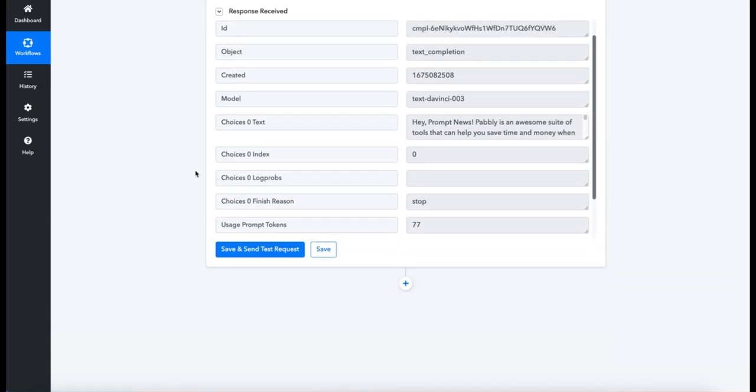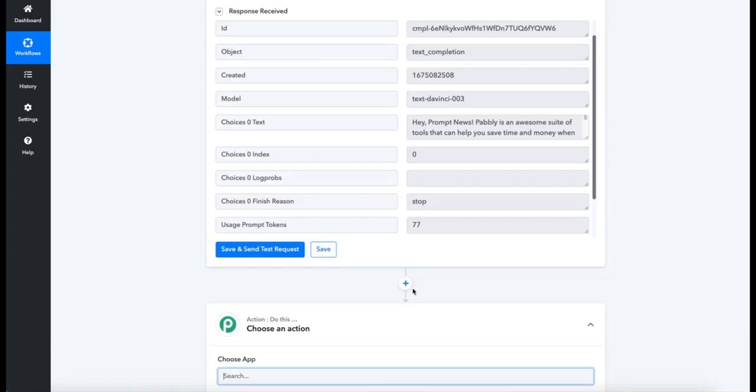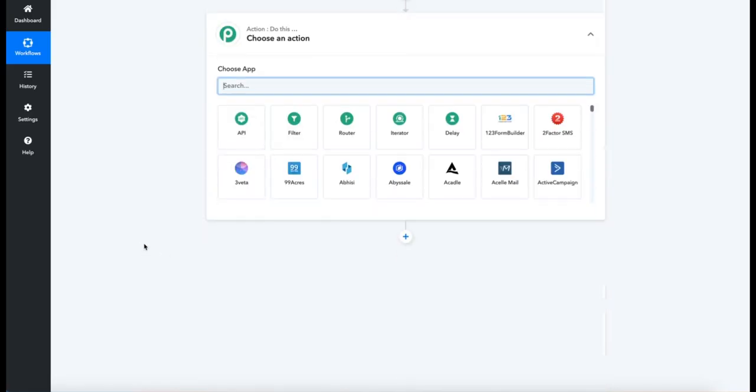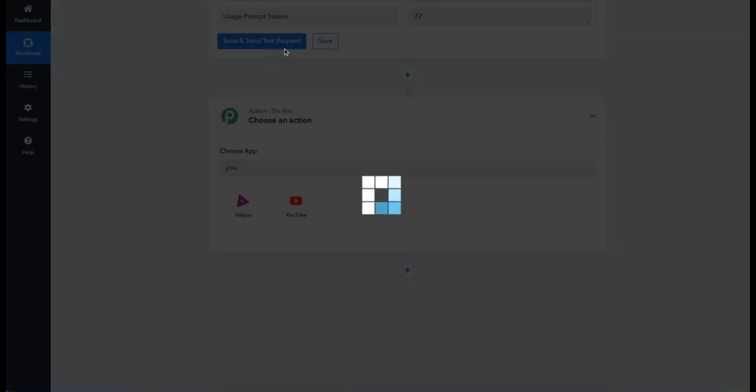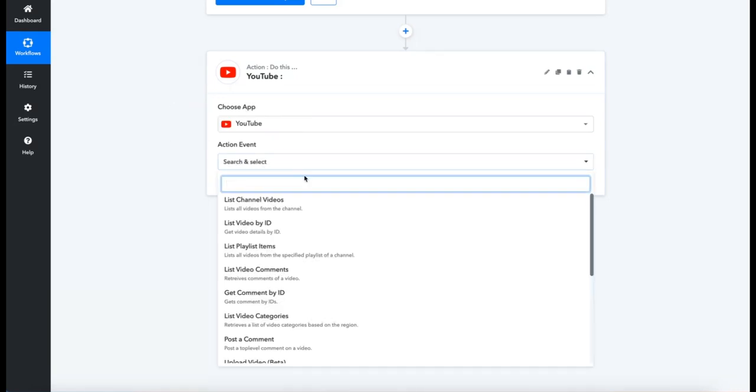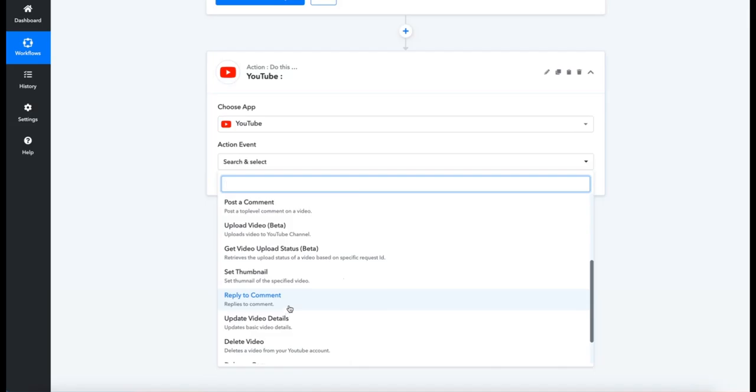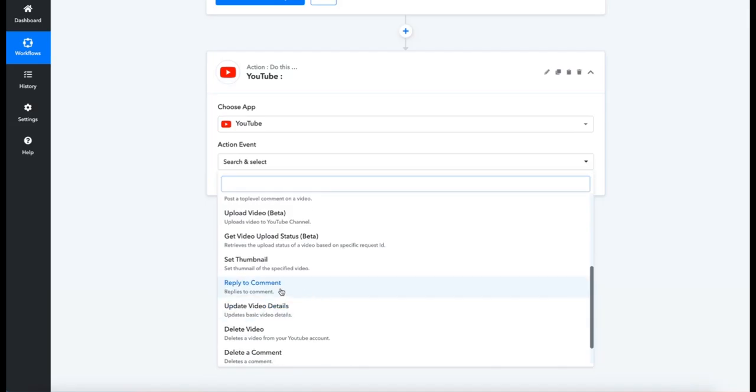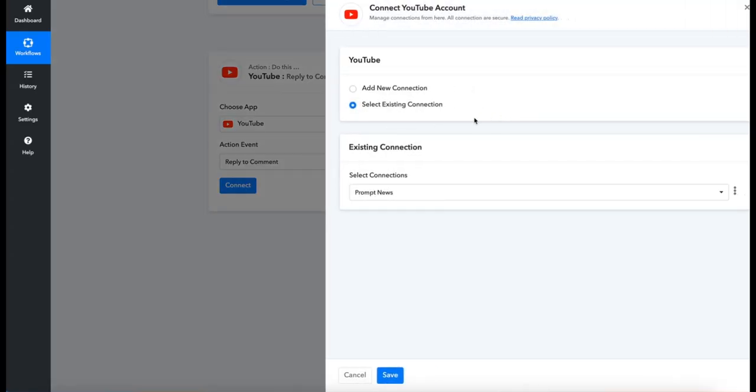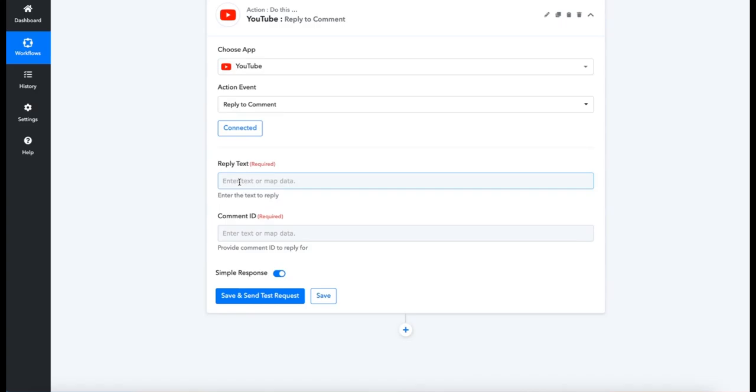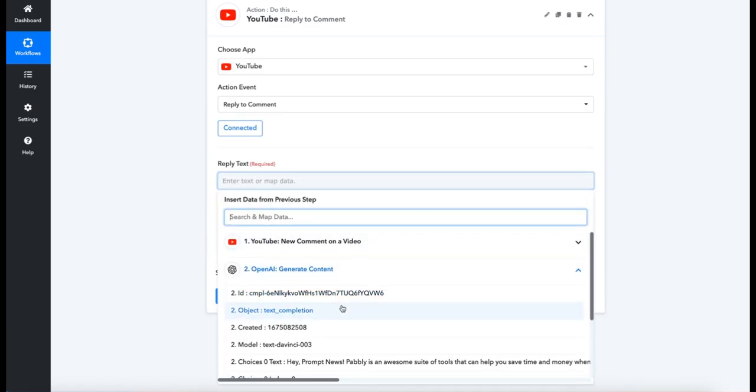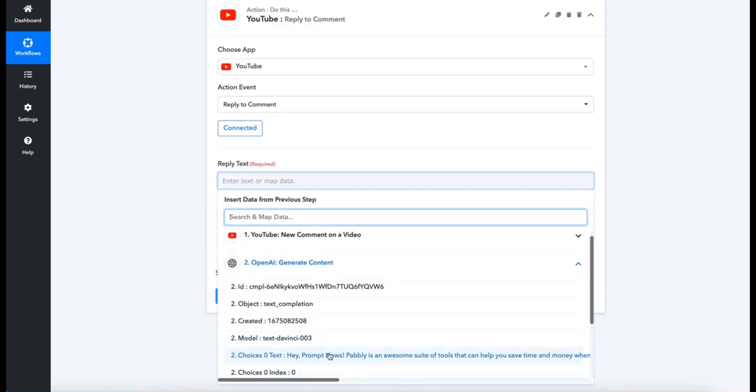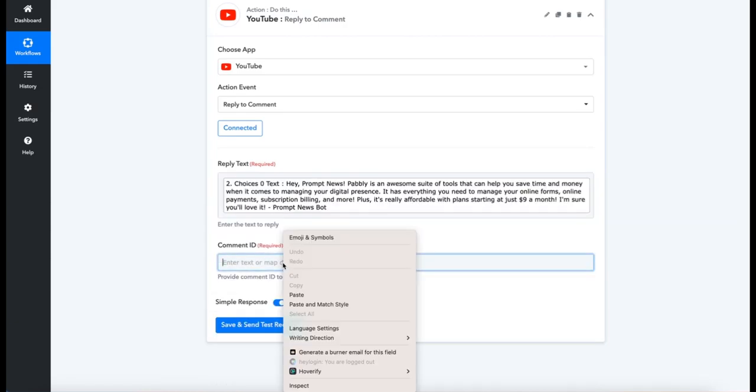Okay, so once we've done that, we just move on to the last and final third step. So let's hit the plus sign, and there we want YouTube again because we're going to be posting to YouTube. Now we've got our contents. Once you've selected that, head over to Action Events—we want Reply to Comment. There we have it, and Connect. We'll use the same connection that we had already set up in the previous step, so hit Save. And then we need to say what are we going to say, so in our case it's the text that we created. And then finally, we want the comment ID so it knows which comment to reply to.